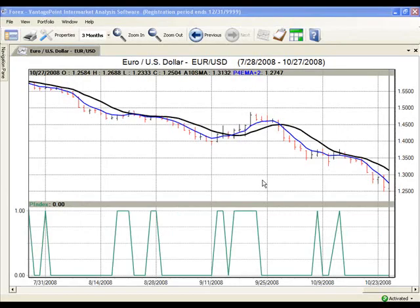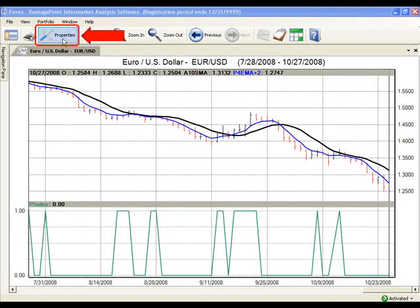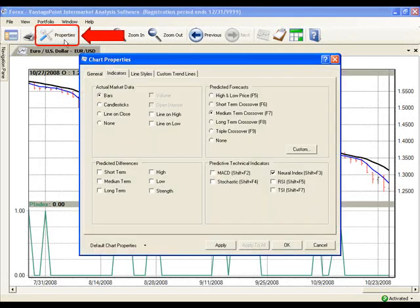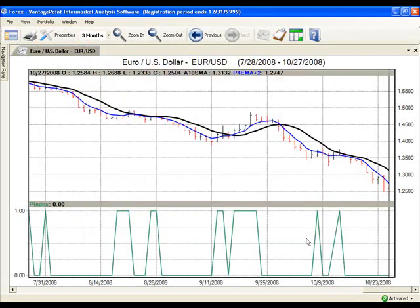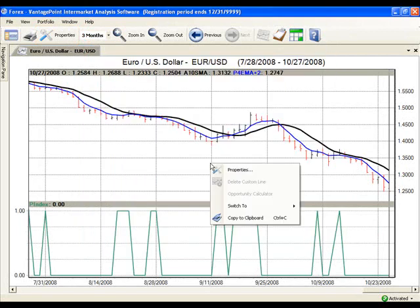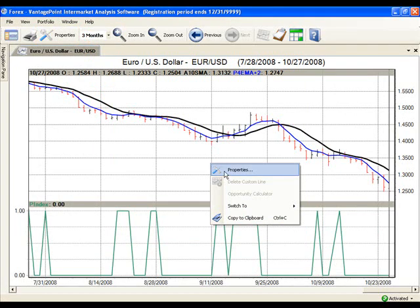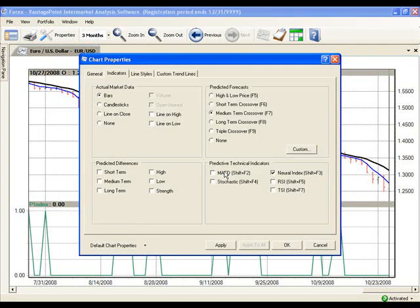To set up your chart for basic day trading interpretation, you must first open the Properties box by clicking on the Properties icon in your toolbar or simply right-clicking on the body of the chart and then left-clicking on the word Properties. This will also bring up the Chart Properties box.